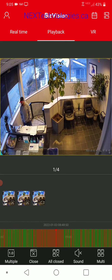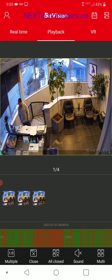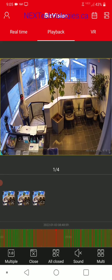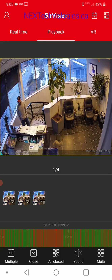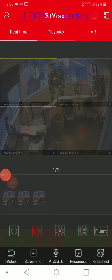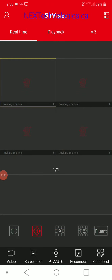That pretty much covers this part of playback. I'm going to show you how to narrow this down with motion detection and how to enable motion detection — we're going to go through that quickly. Let's move on to the next section. Now we're going to get into some of the more advanced camera features.